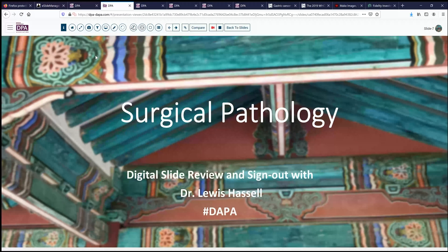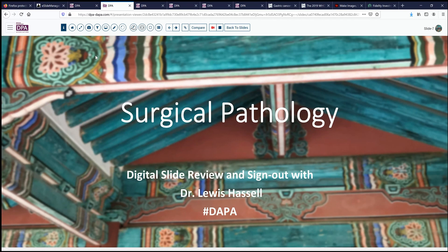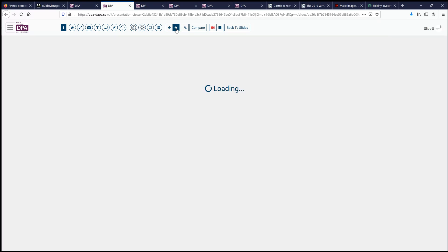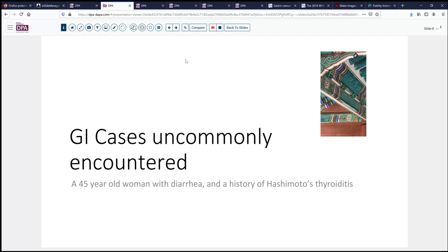Hello again. Welcome to another session of digital slide review sign-out. I'm Dr. Lewis Hassel and our program is made possible by the Digital Anatomic Pathology Academy, a project of the Digital Pathology Association and Path Presenter. Our case today comes from some of the uncommonly encountered GI cases that cross our desk from time to time — a 45-year-old woman with diarrhea and a history of autoimmune disease, Hashimoto's thyroiditis.